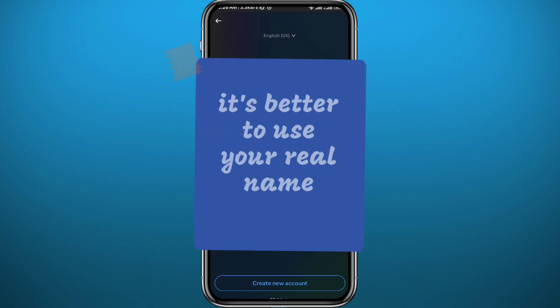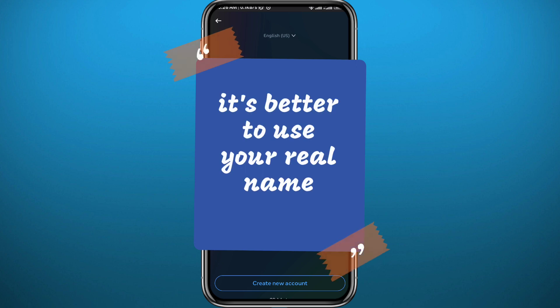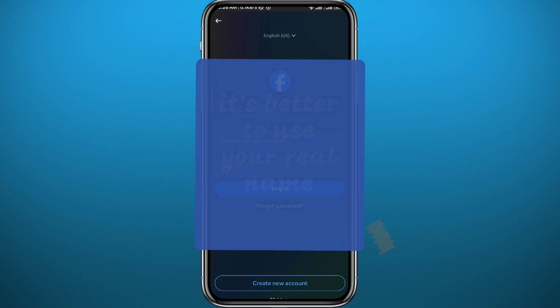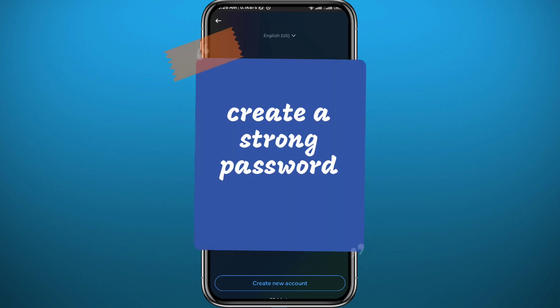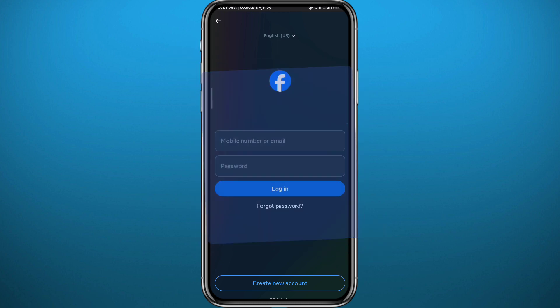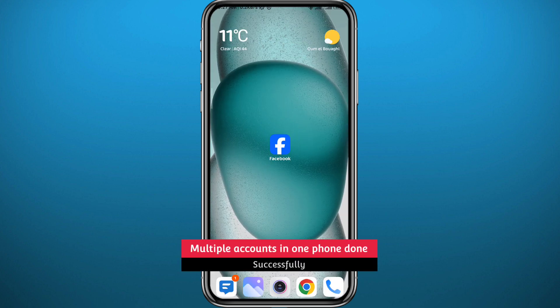After you create your account or log into other accounts, make sure that you use your real name to prevent it from being banned. Also create a strong password and turn on two-factor authentication to make sure your account will be secure and nobody will hack it.